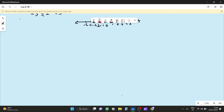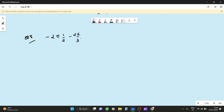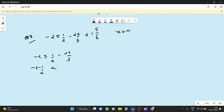Question number 8: Find the values of x that satisfy the inequation and graph the solution on the number line. Given: minus 2 less than or equal to 1 by 2 minus 2x by 3 less than or equal to 1 and 5 by 6, and x belongs to natural numbers. Taking the left part: minus 2 less than or equal to 1 by 2 minus 2x by 3, so minus 2 minus 1 by 2 less than or equal to minus 2x by 3, giving 4 minus 5 by 2 times 3 by 2 less than or equal to minus x.